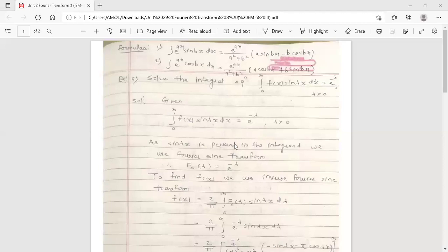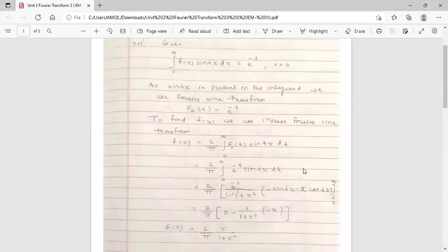Since sin(λx) is present in the integrand, we use the Fourier sine transform, and the value of the Fourier sine transform equals e raised to minus λ. Now to find f(x), we use the inverse Fourier sine transform formula. f(x) equals 2/π times the integration from 0 to infinity of F_s(λ) — F suffix s for sine transform — into sin(λx) dλ.